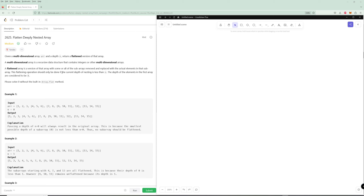A flattened array is a version of that array with all of the subarrays removed, or some interplaced with actual elements of the subarray. The flattening operation should only be done if the current depth of nesting is less than n. The depth of elements in the first array are considered to be zero, and we need to solve it without using array.flat.